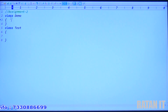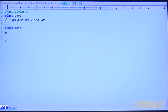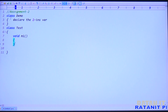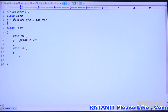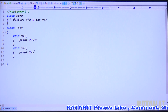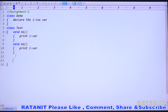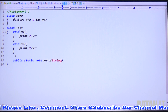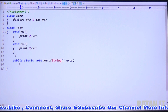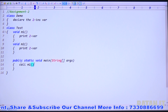Declare two instance variables in Demo class. In the Test class — a different class — declare void m1 method to print the two Demo class variables, and void m2 method to also print those two variables. Then declare the main method with syntax public static void main string array args, and call m1 and m2 from it.